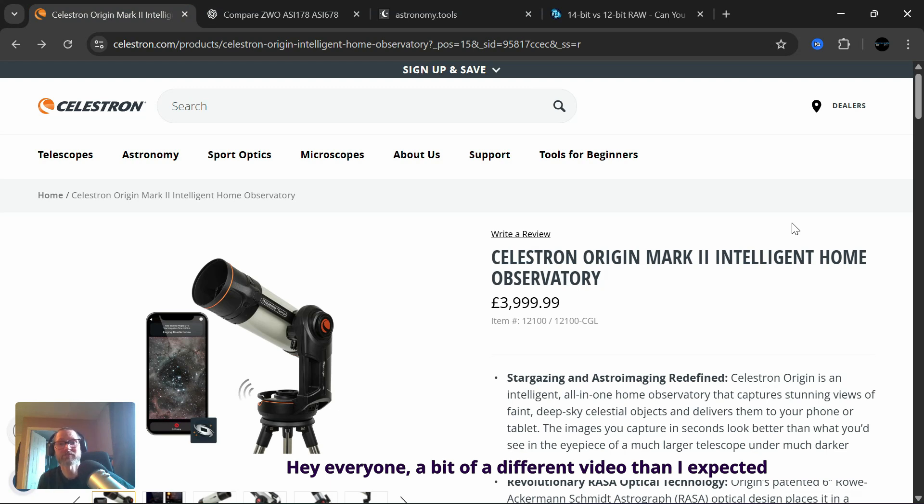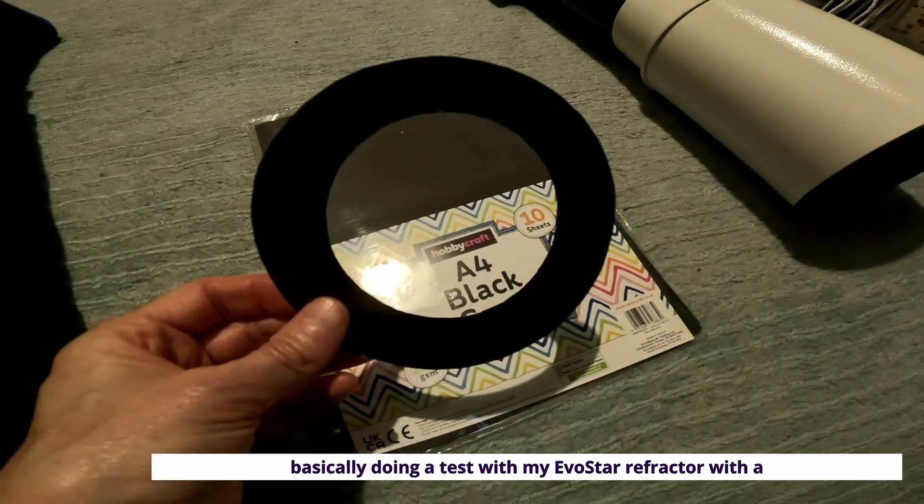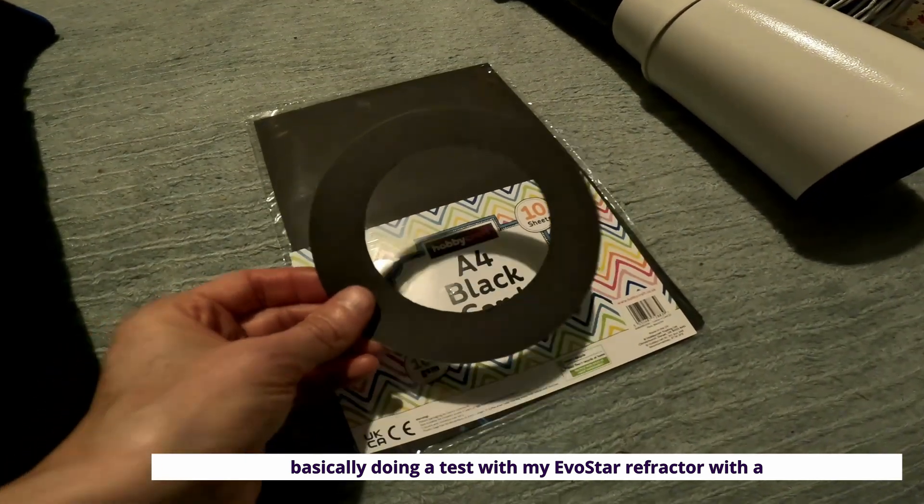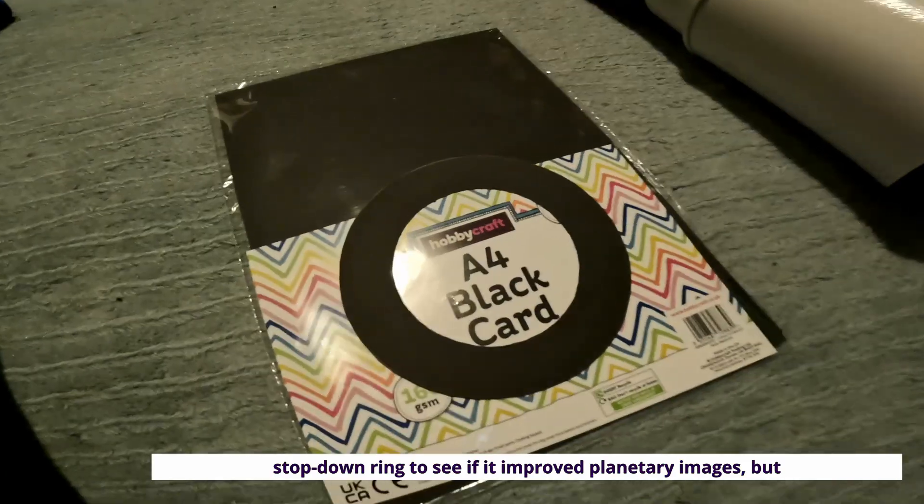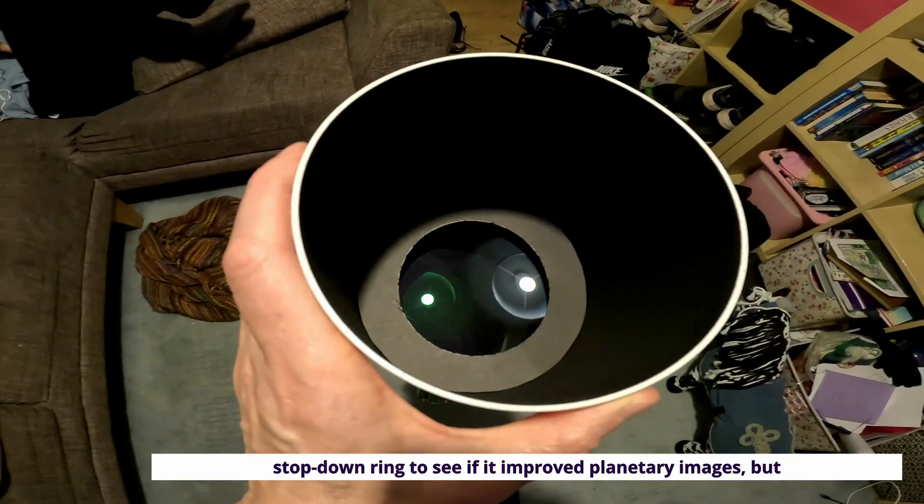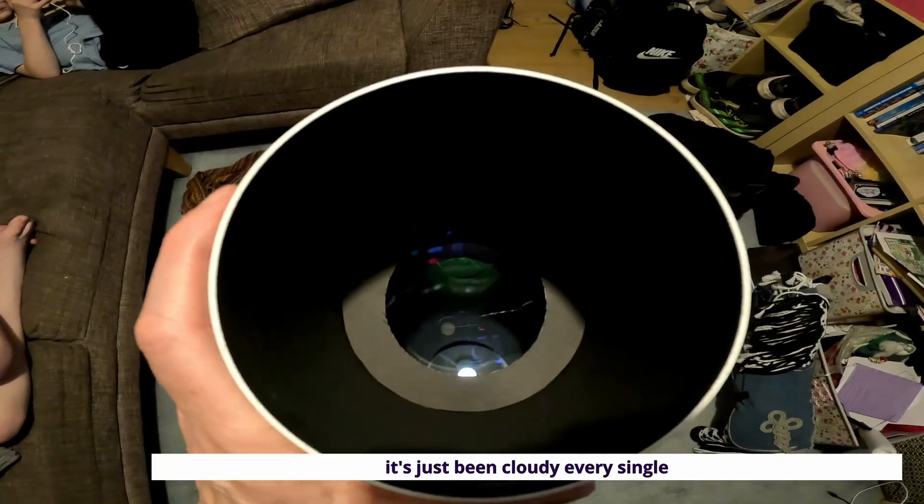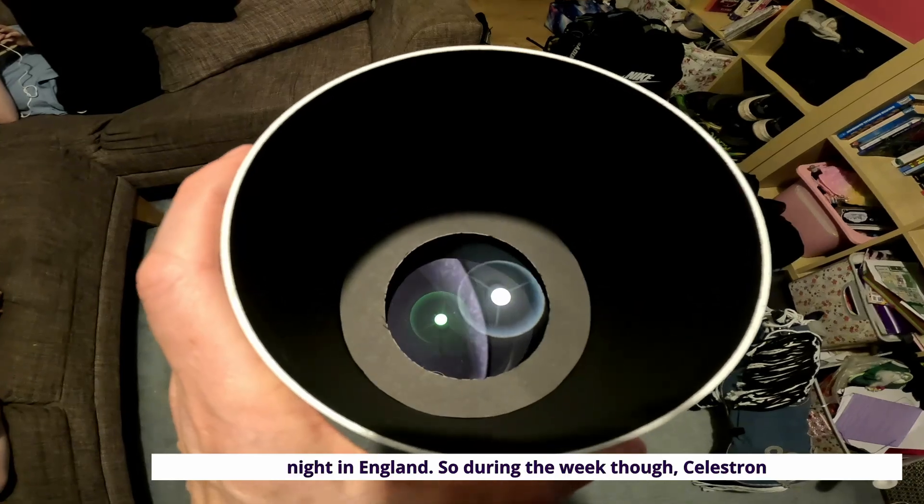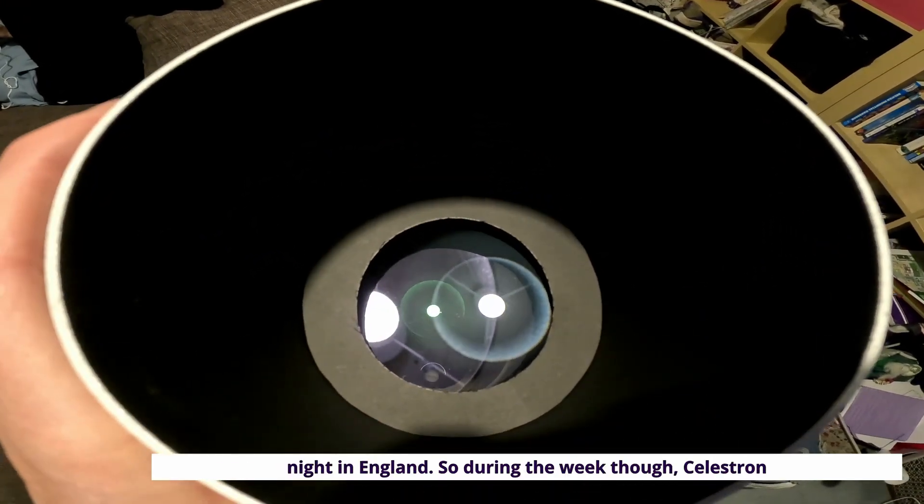Hey everyone, a bit of a different video than I expected to make this week. I did plan on doing a test with my EVO Star Refractor with a stop-down ring to see if it improved planetary images, but it's just been cloudy every single night in England.